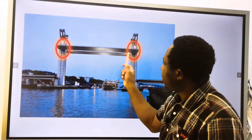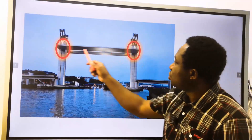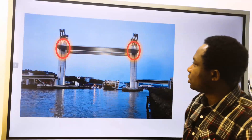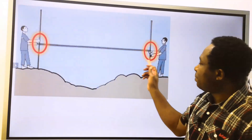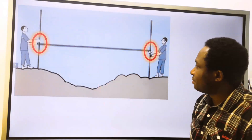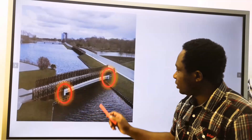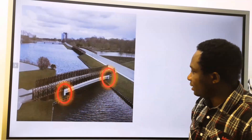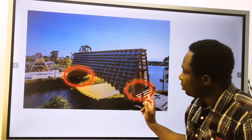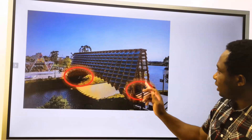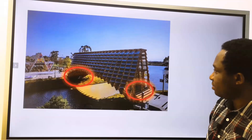This is a simply supported beam with only two supports at both ends. This is a simply supported system. This beam is simply supported at both ends, and we are going to treat this as a simply supported system.